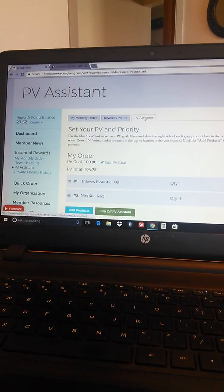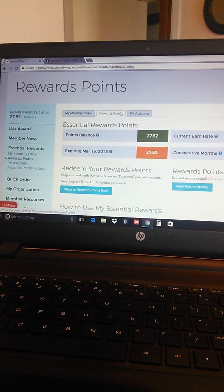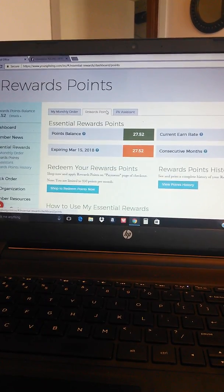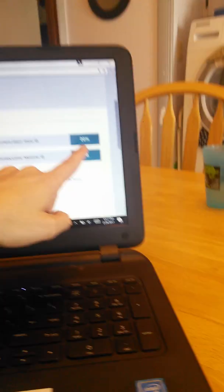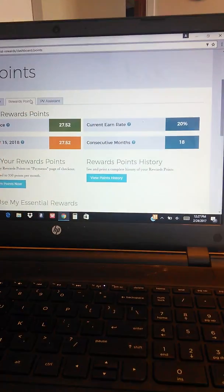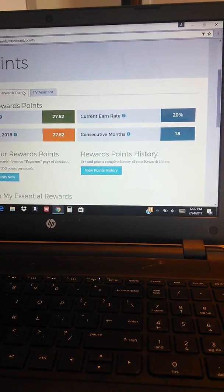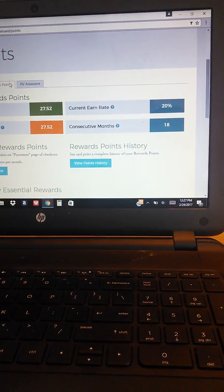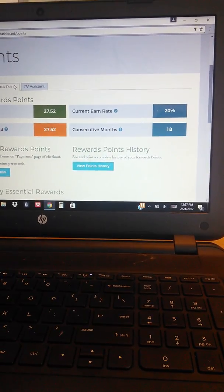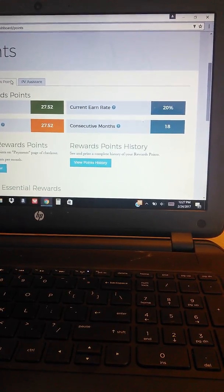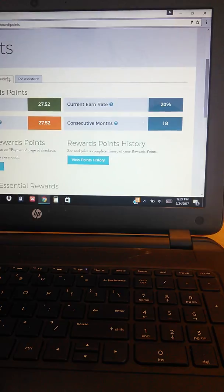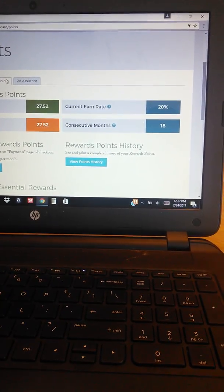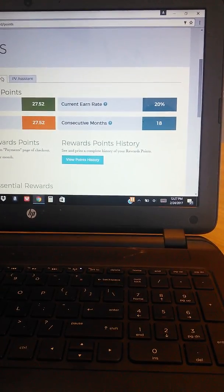Now what do you get when you place Essential Rewards orders? You get Essential Rewards points. So currently I'm at a 20 percent earning rate. So that means I have been on Essential Rewards between four months and 24 months. The first three months that you're on Essential Rewards you'll get 10 percent back of the value that you purchase. So if you place a 50 PV Essential Rewards order you will get five points back for that month for the first three months.